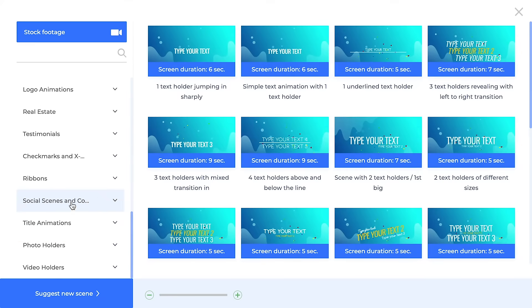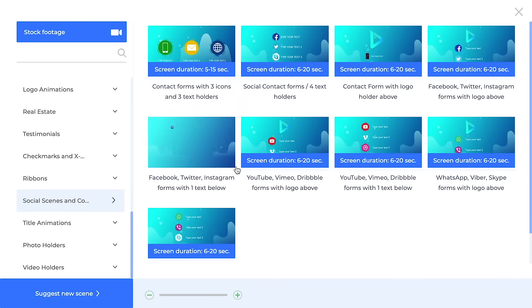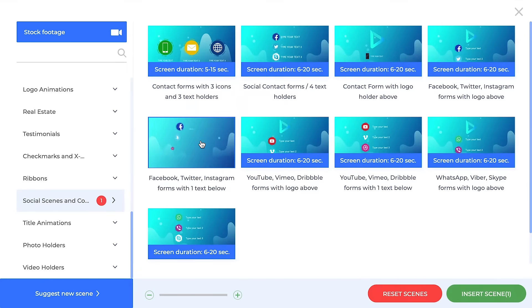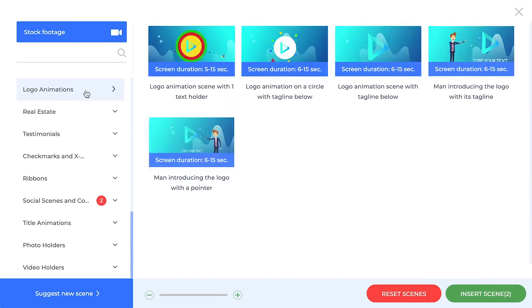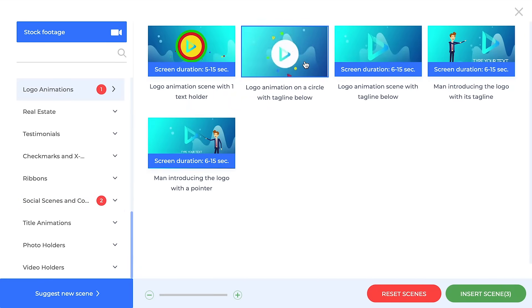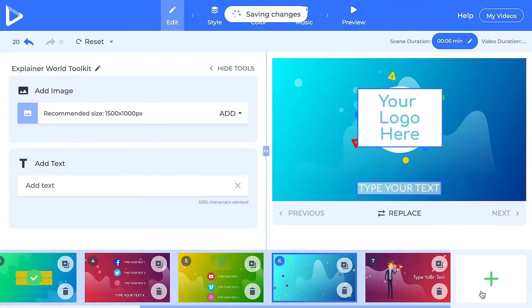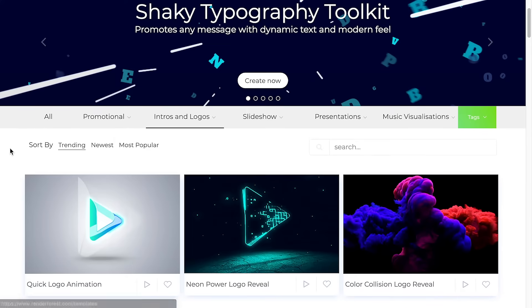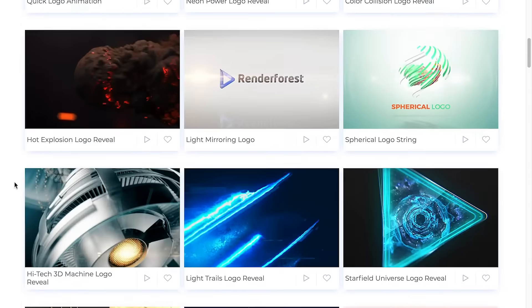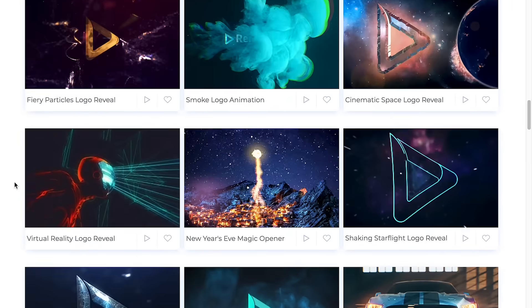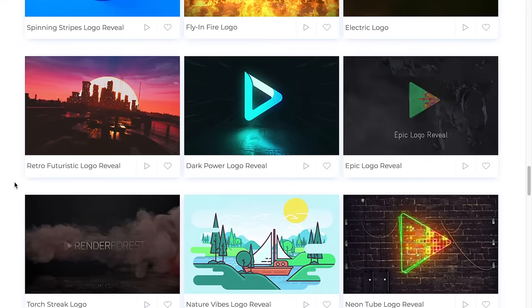Most packages also come with an option to show your logo and social media accounts. If what you're looking for is a logo entrance animation, Renderforest actually has a bunch of those. There's too many to show in this video, so I'll leave a link to the logo animations in the description.